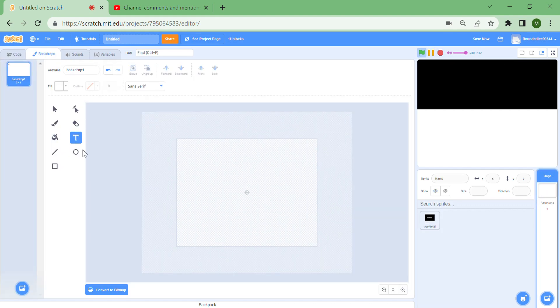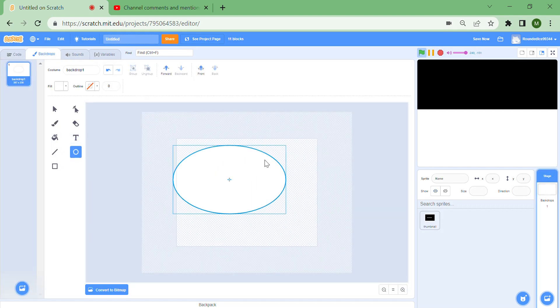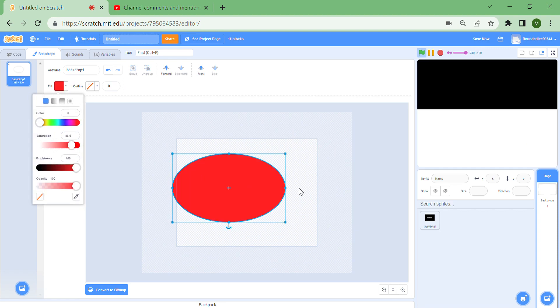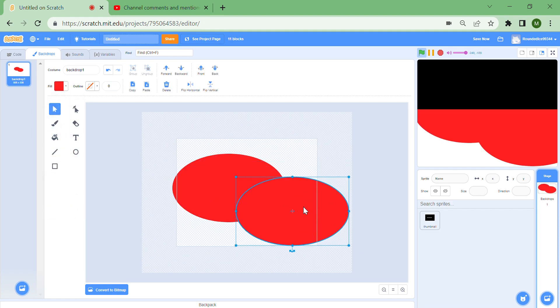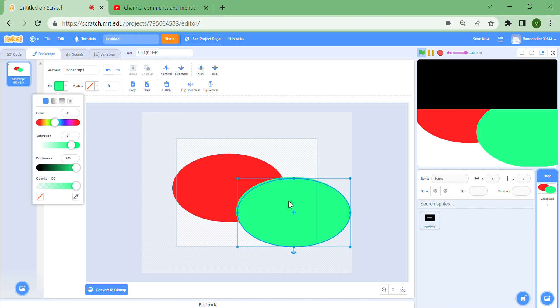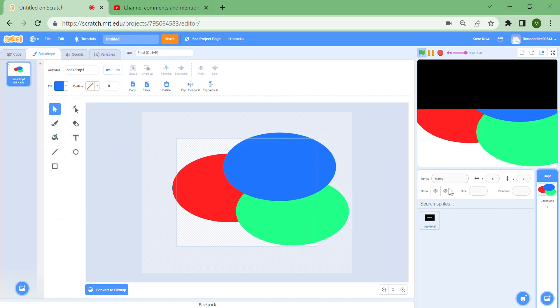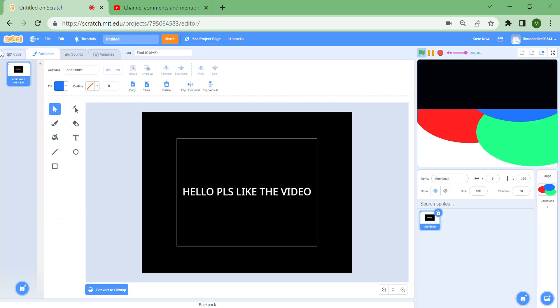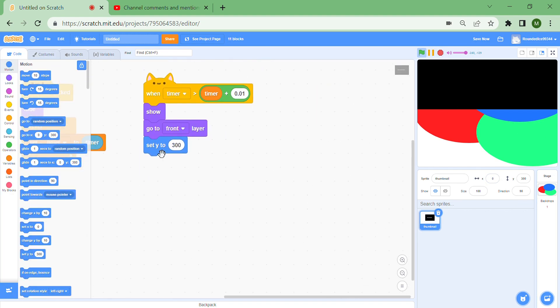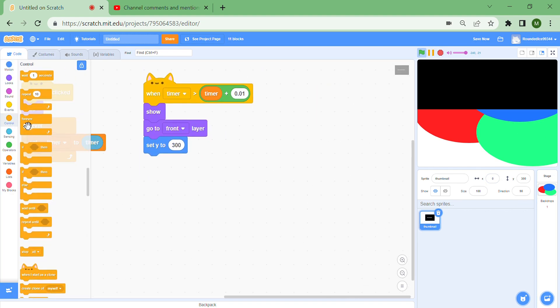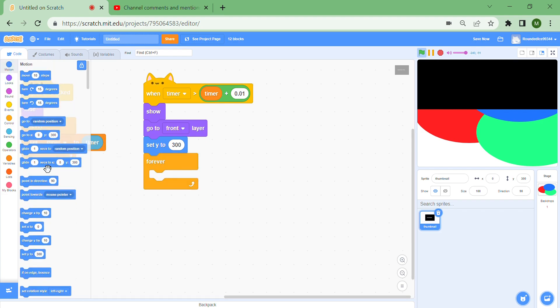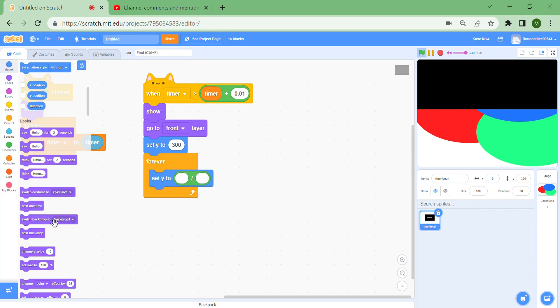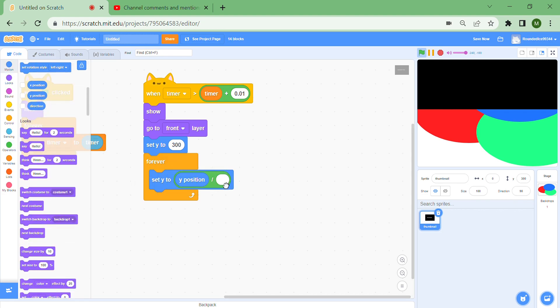I'm just going to make some circles just so you can see where it's moving. That's my project for the backdrops. Then finally, forever set Y to Y position divided by something.